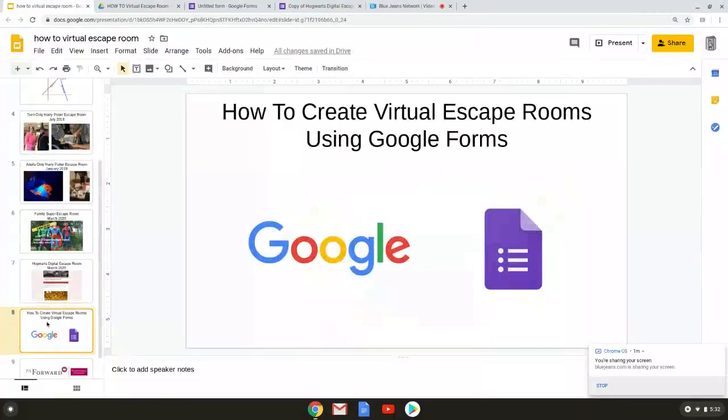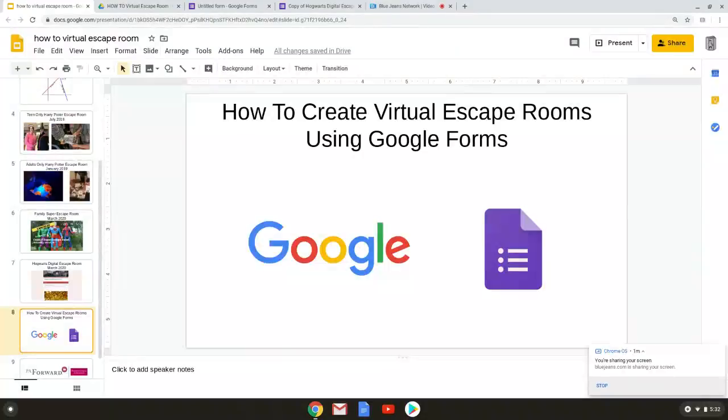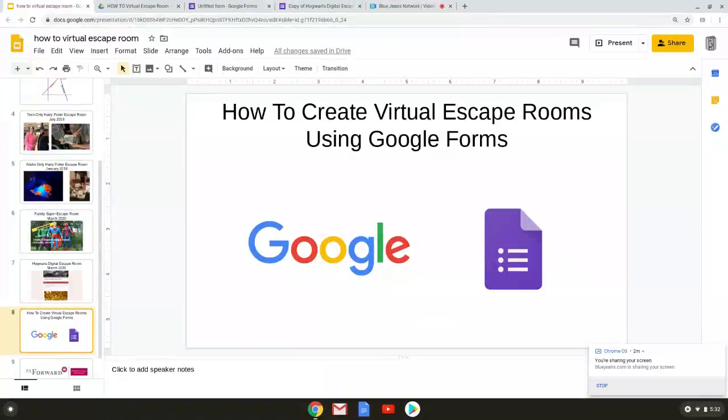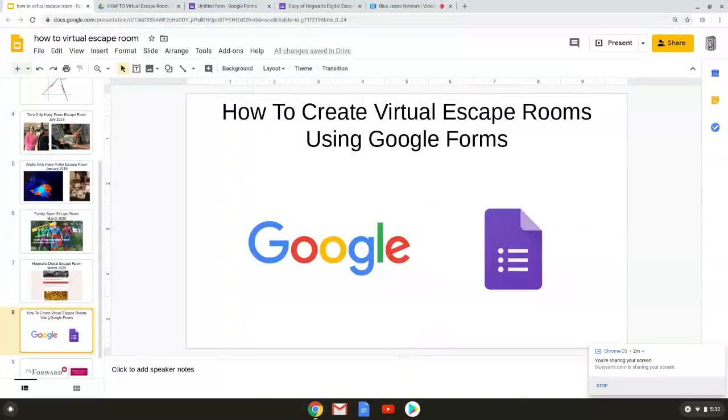So but how can you make your own virtual escape room? Well first thing you need is a Google account. If you are an educator and or have a Google educator account you are in good shape. Education accounts have extra storage and access to Google classrooms but if you just have a regular account like me you're fine and you can still do what you need to do.